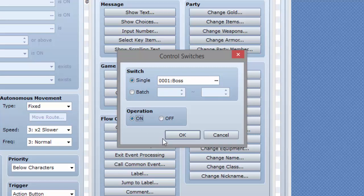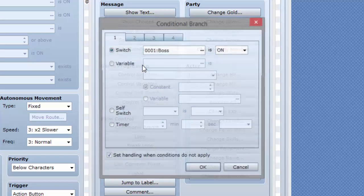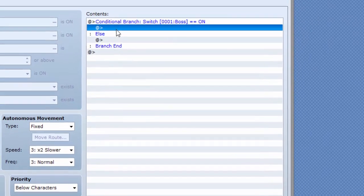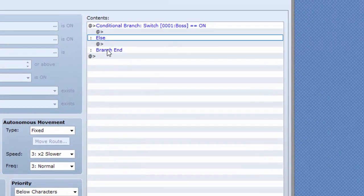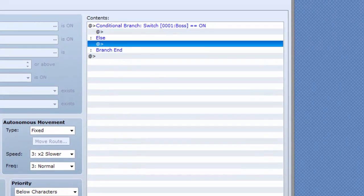So then you can use conditional branches or you can use event pages to tell if the event has happened. And you can do that by using conditional branches like so. If the switch boss is on, then you can do stuff, else you can do not stuff.